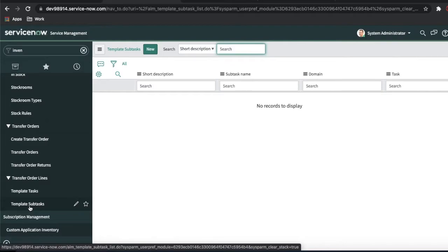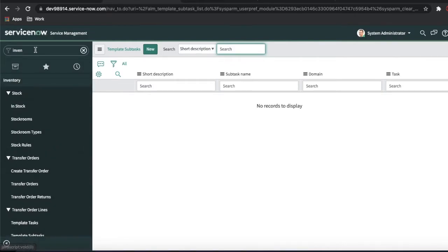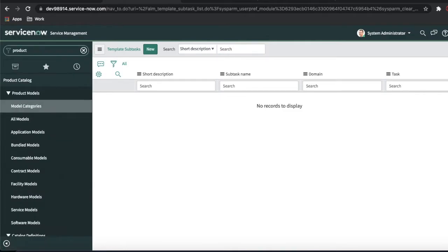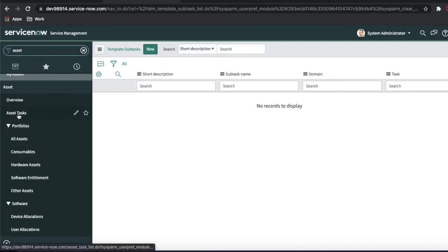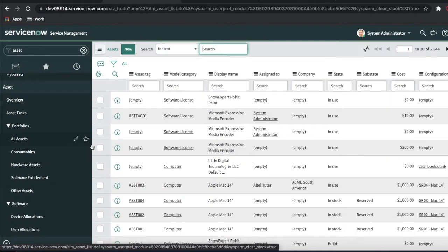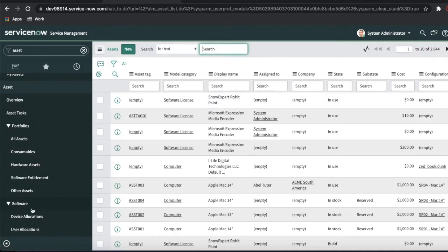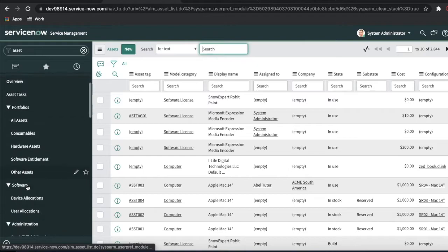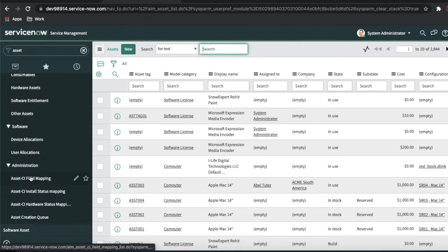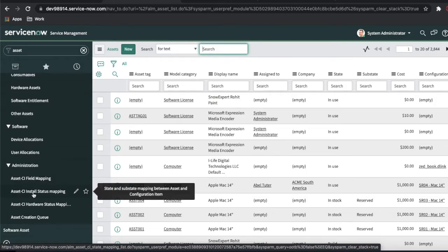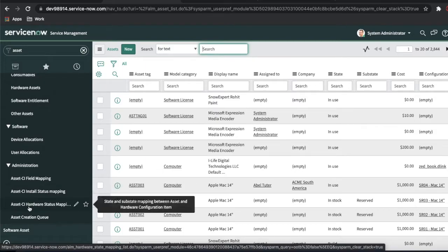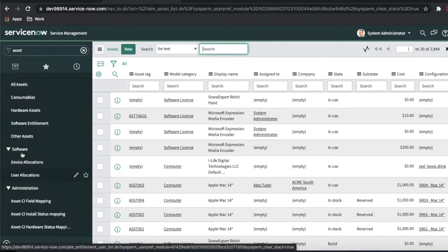Now I'll quickly go back and talk about CI mapping. In the asset section, all assets go to the ALM asset table, and this table is extended by other tables — consumable, hardware, software. In the administrator section, we have three mappings: Asset CI Mapping, Asset CI Installation Status Mapping, and Asset CI Hardware Status Mapping. We'll talk about all three right now.